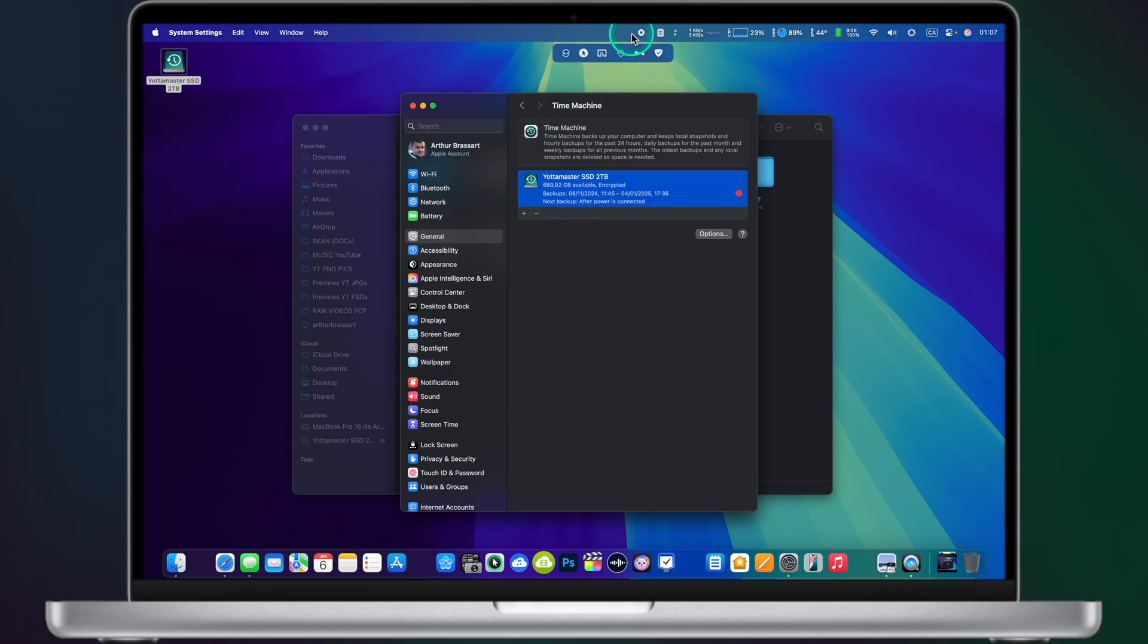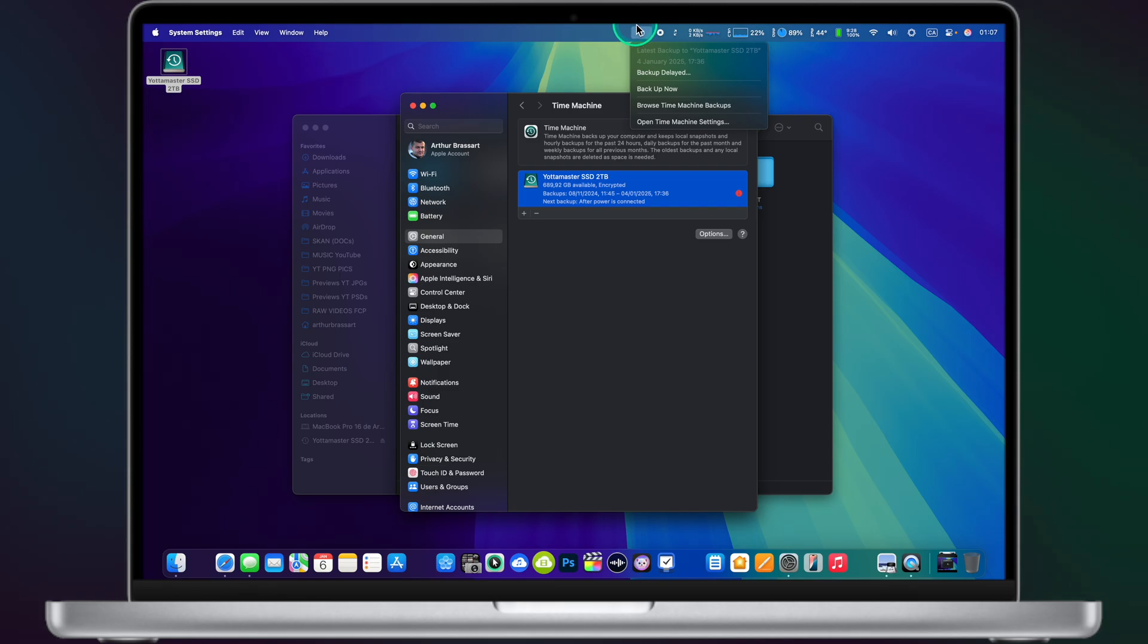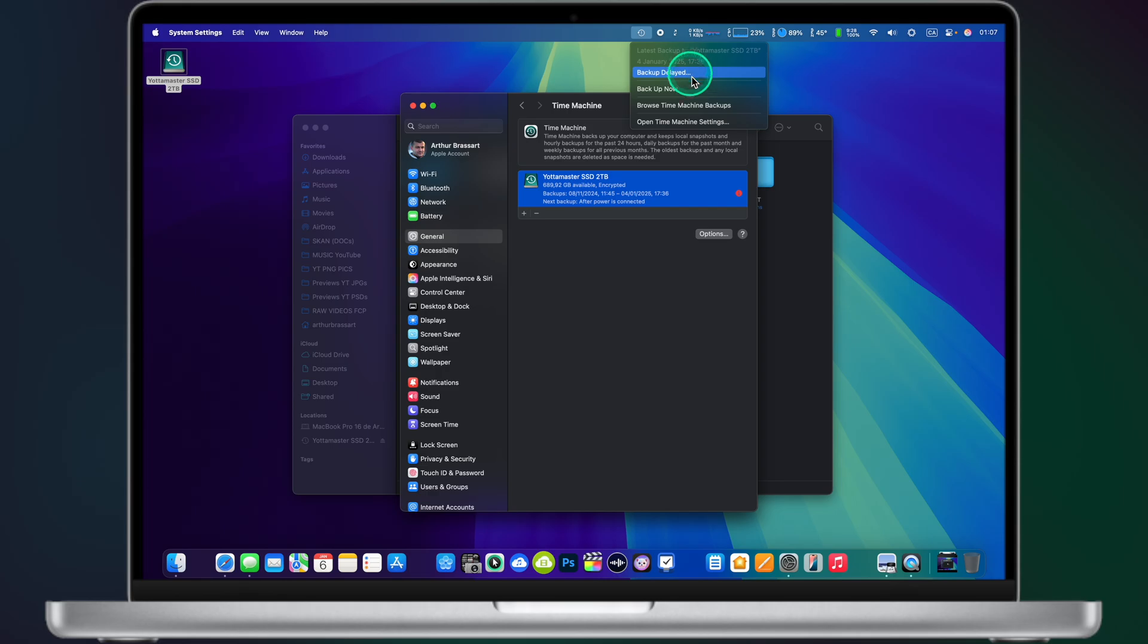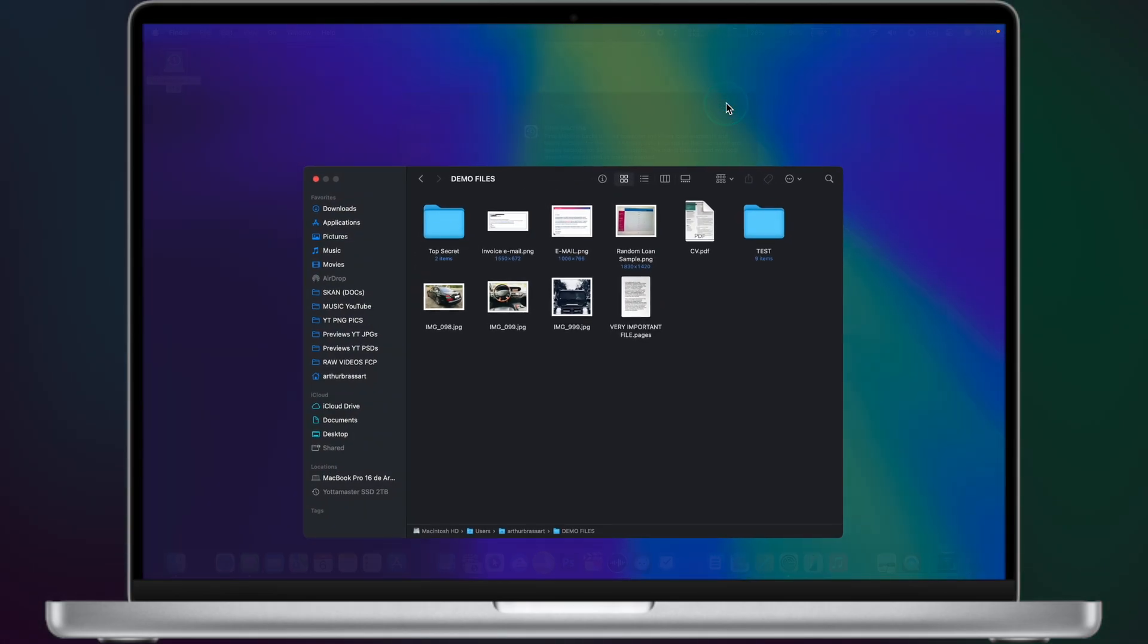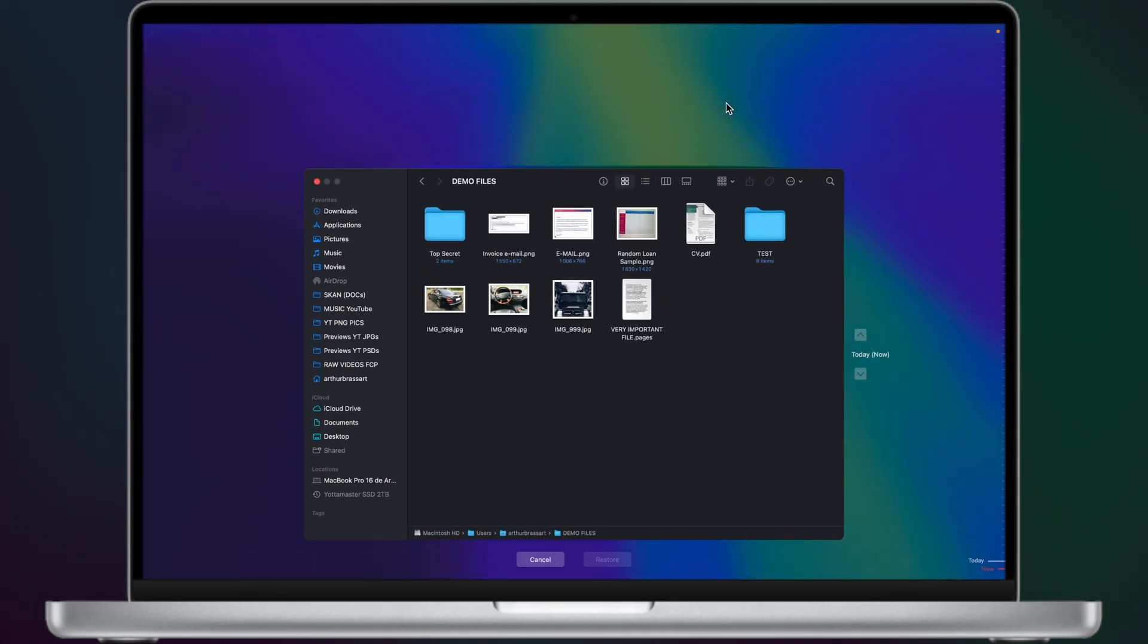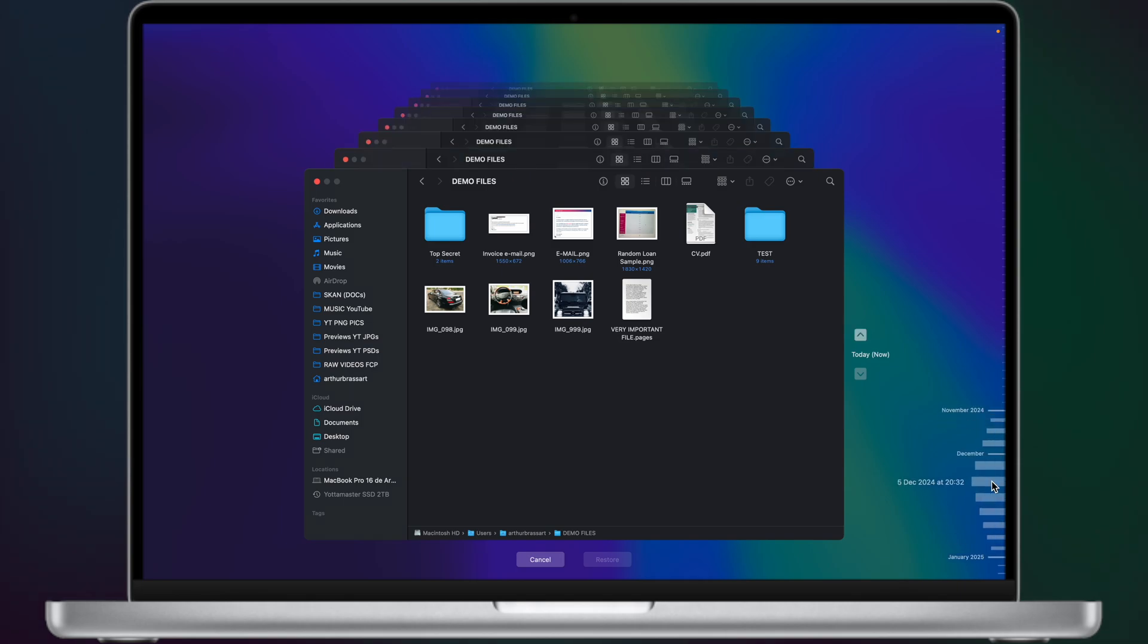You can of course perform a manual backup. For this go to the menu bar, click on the Time Machine icon and click on Backup now. It will force Mac OS to make a manual backup. You can also browse your Time Machine backups from this window.